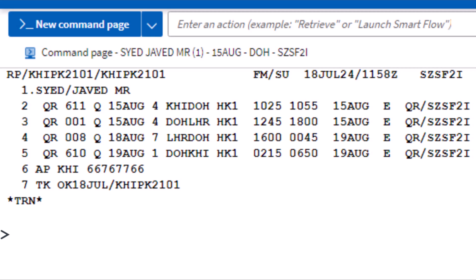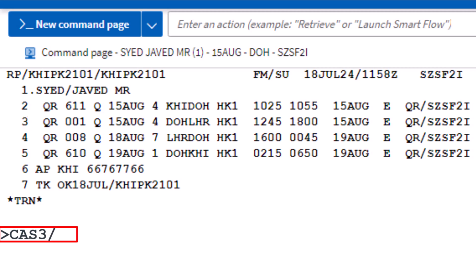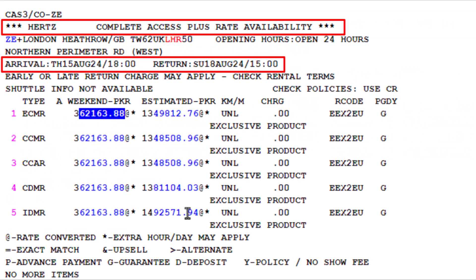To check car rates availability for a specific car rental company from a PNR, use the CAA transaction code followed by the letter S to identify the segment. Enter 3 for flight segment number 3 that arrived at London Heathrow Airport. Then add a slash followed by CO to identify the company, and add a hyphen followed by the two-letter code ZE for Hertz. Press Enter. Here is the Hertz complete access plus rate availability based on the entered criteria.